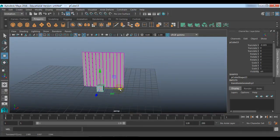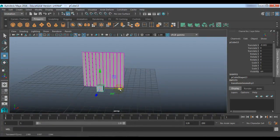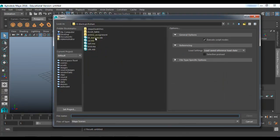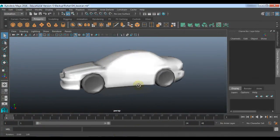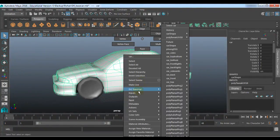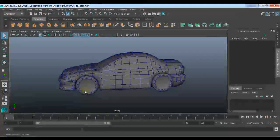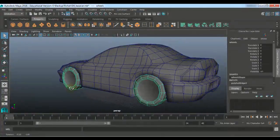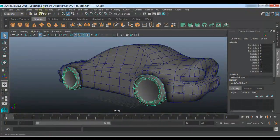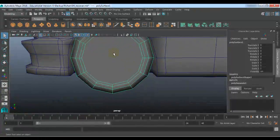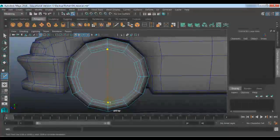Now let us see how we can use Set Driven Key to link the tires of a car with the movement of the car — that means when the car is moving, the tires should rotate accordingly. So let us see that example. I have a car over here. I will just use the default material. My car tires are in combined mode, so I will go to polygon modeling, separate them, and center the pivot. I will require to connect these edges for further use.